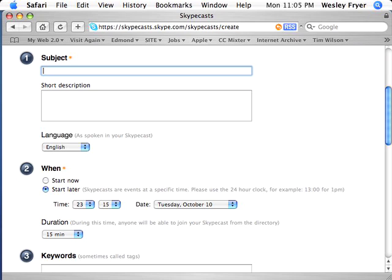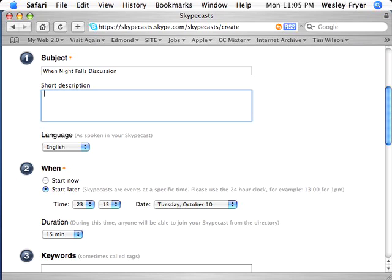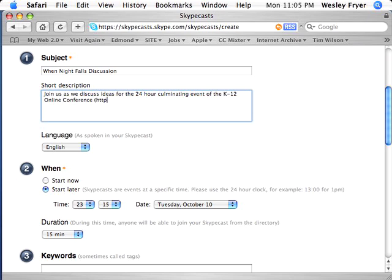The subject of this Skypecast is going to be 'When Night Falls Discussion.' The description is: 'Join us as we discuss ideas for the 24-hour culminating event of the K-12 online conference.' I'll put the web address here, and the language will be in English.